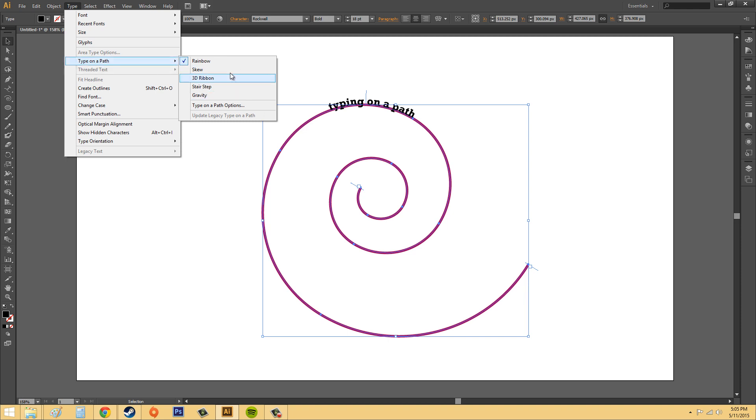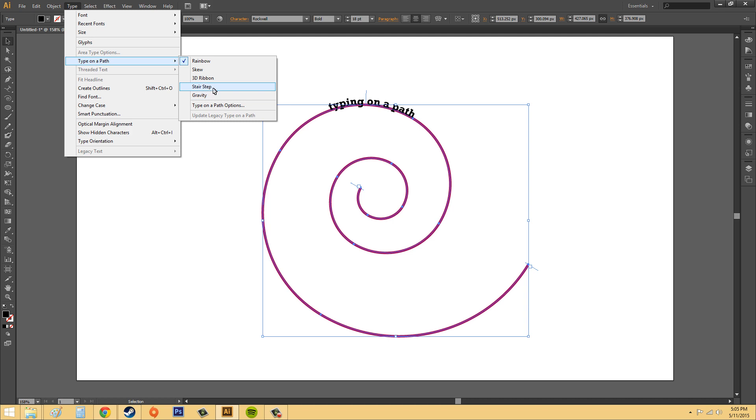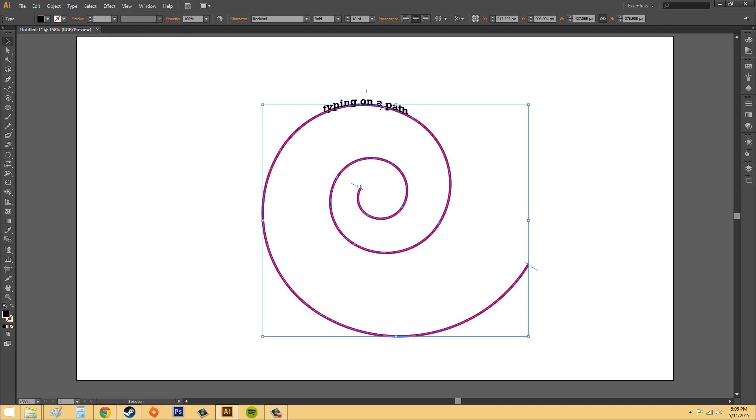And then we've got a couple of different things here that are effects. So we got rainbow, skew, 3D ribbon, stair step and gravity. Let's try something here. Stair step.